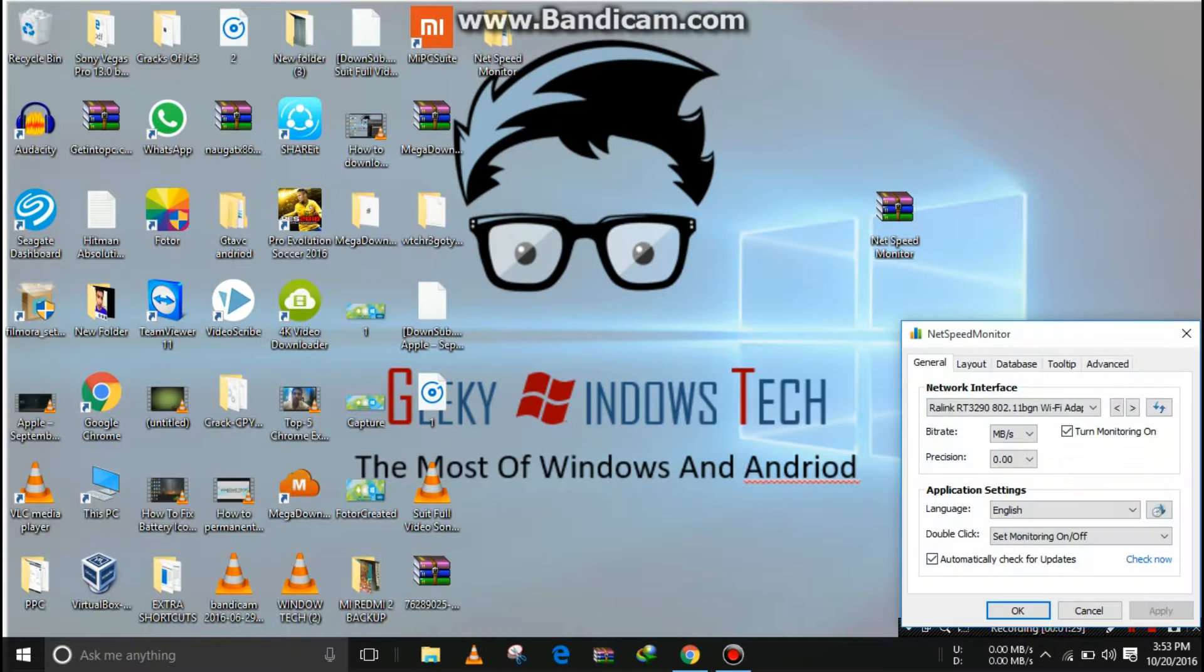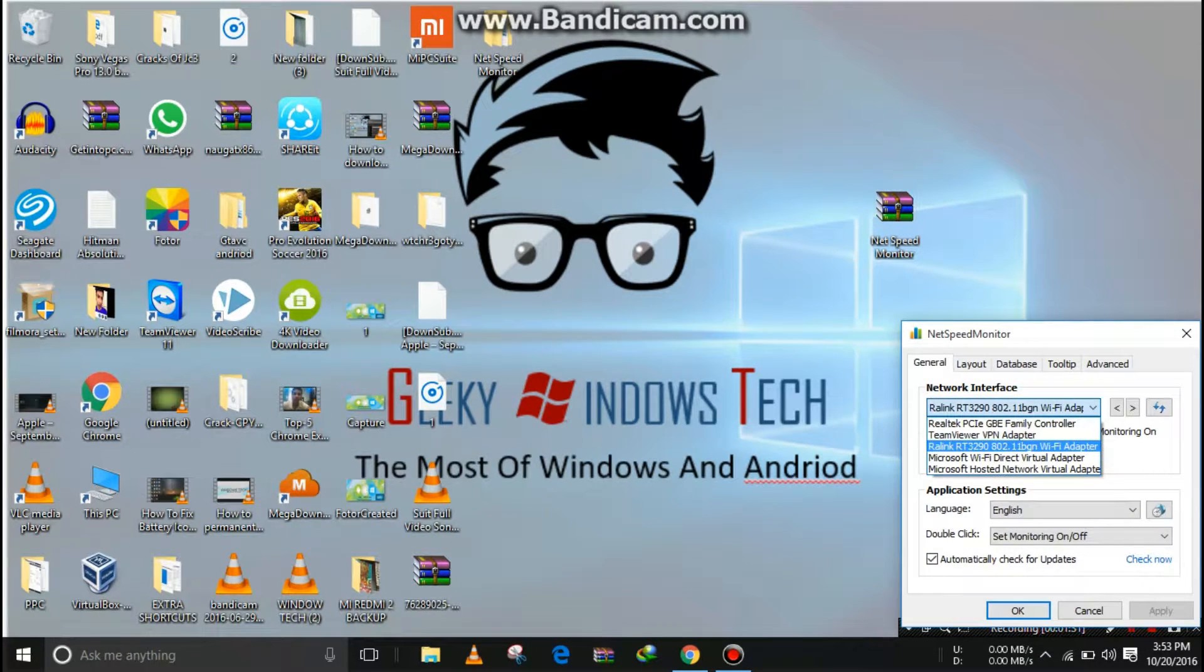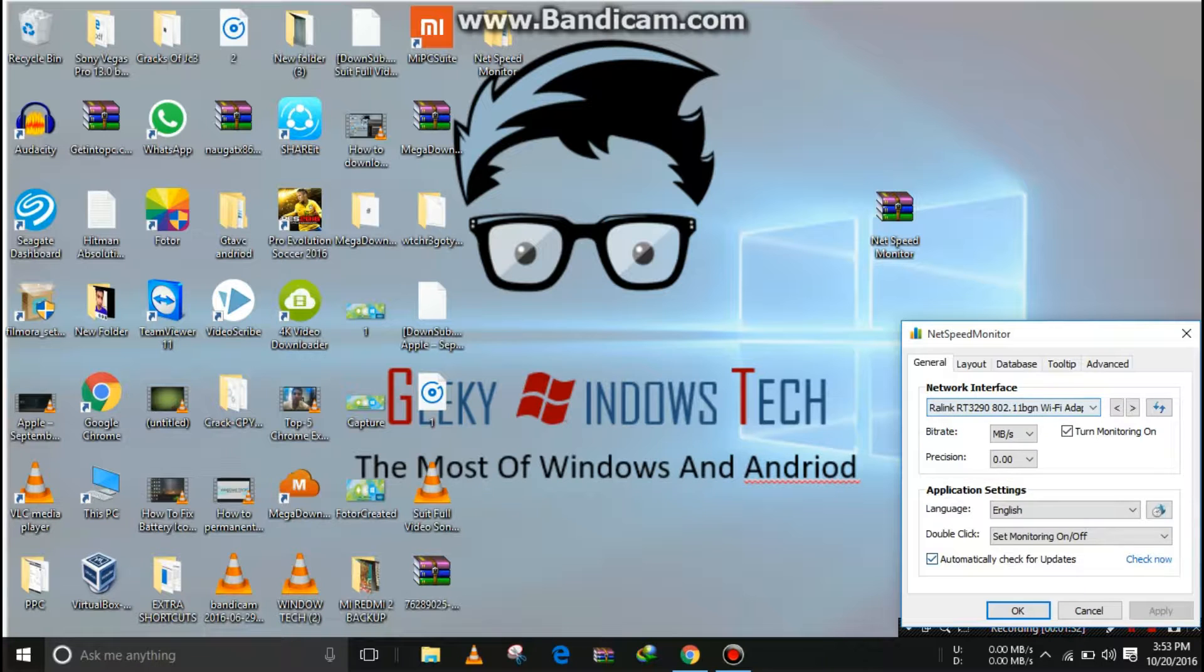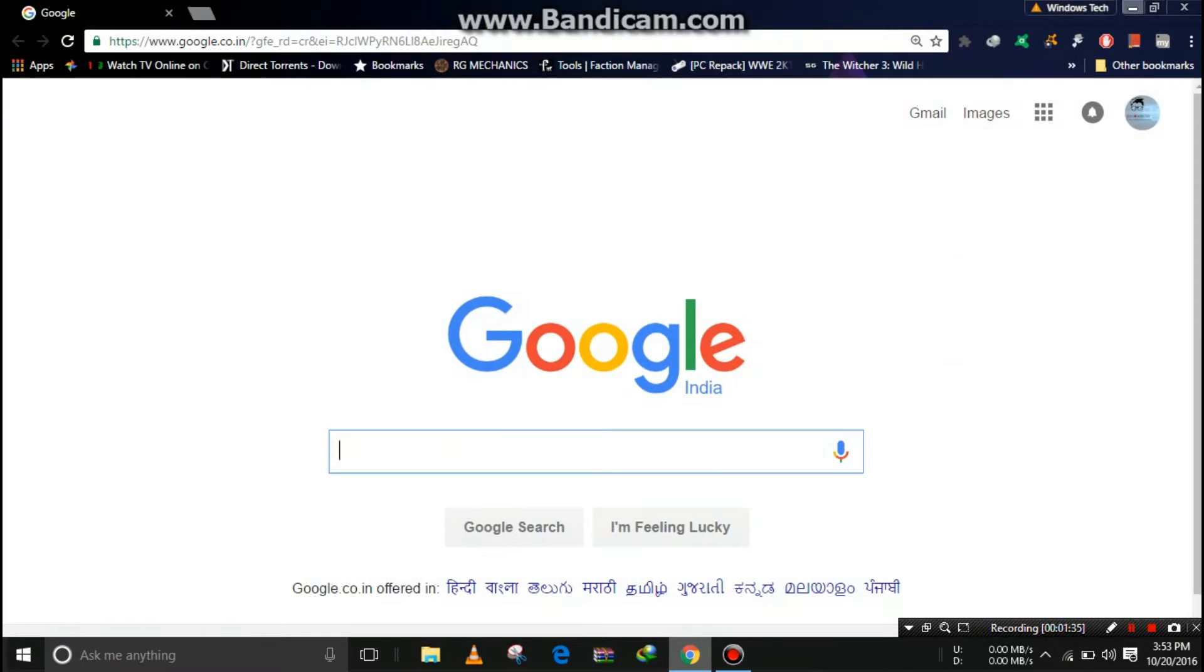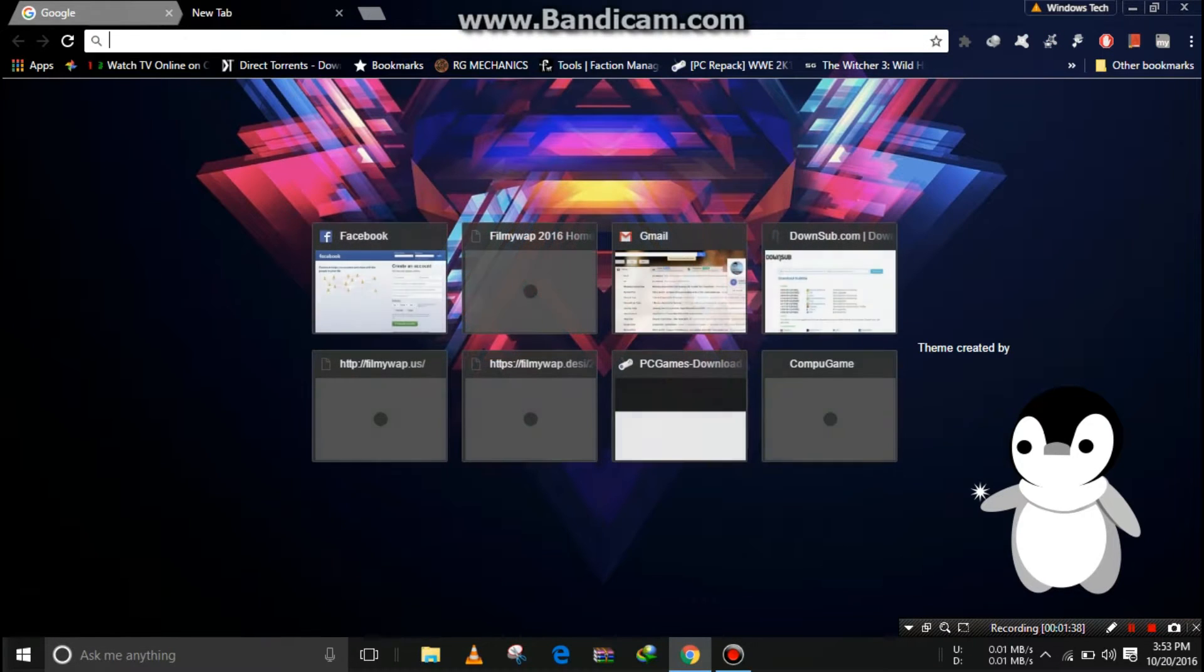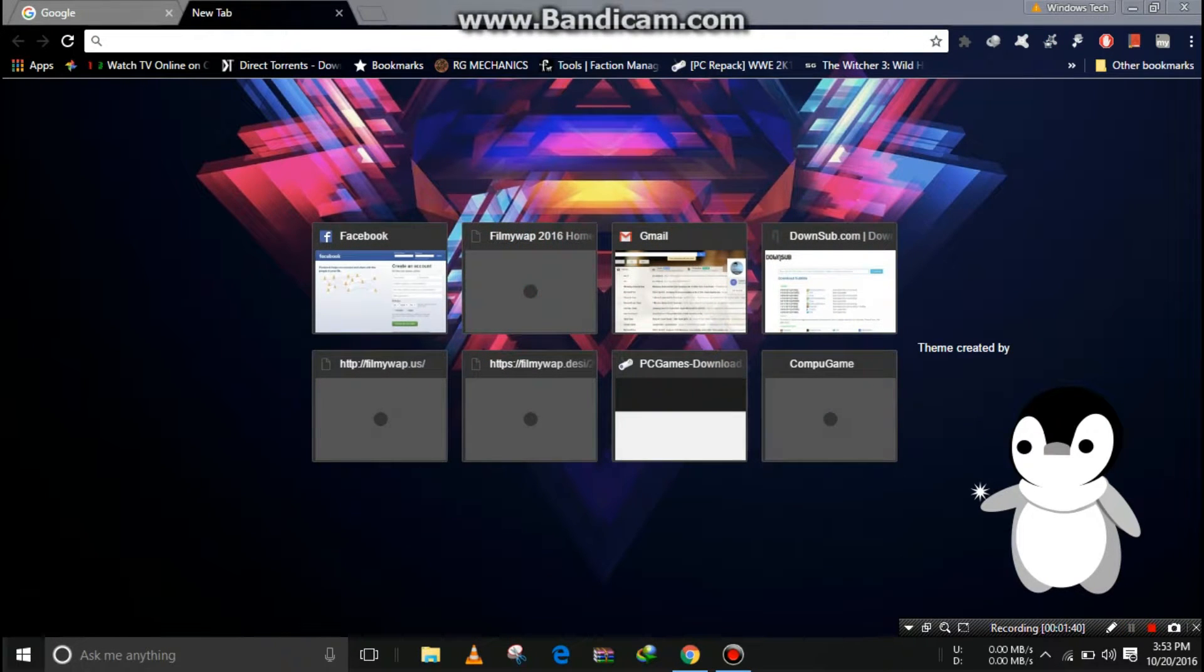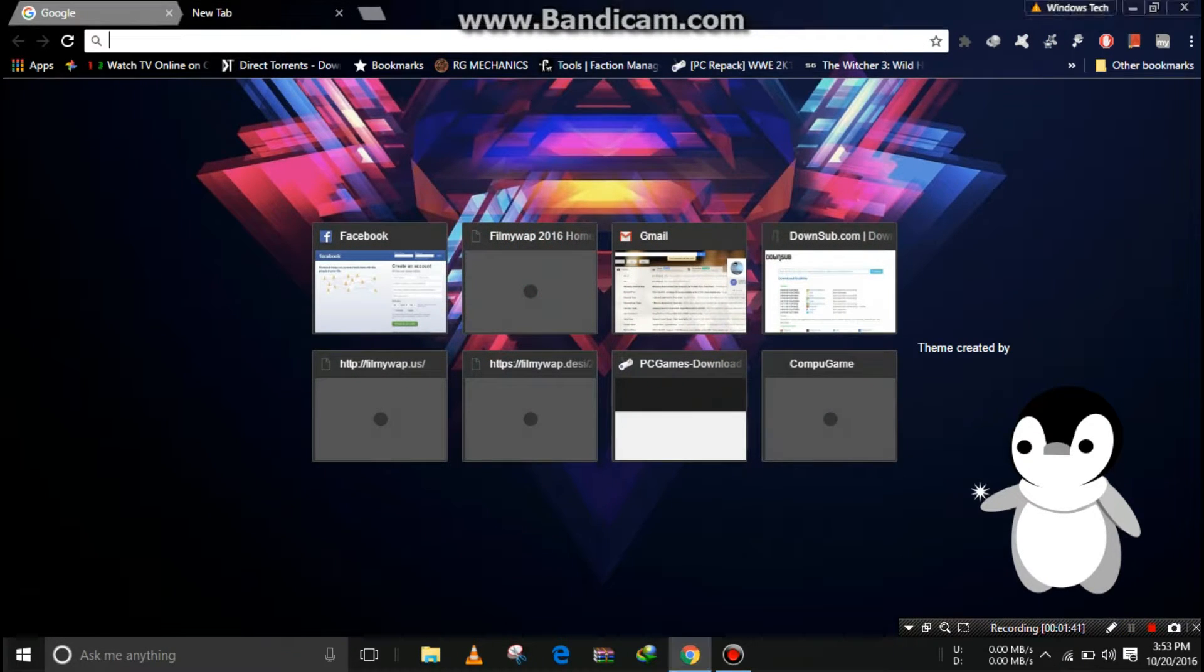I'm going to Configuration, selecting Wi-Fi adapter, OK. I am browsing the internet to test it.